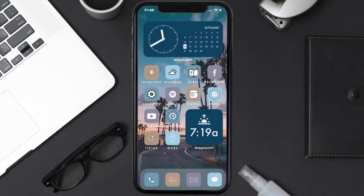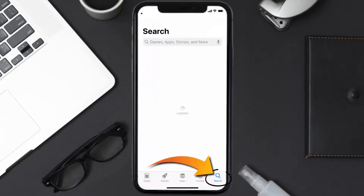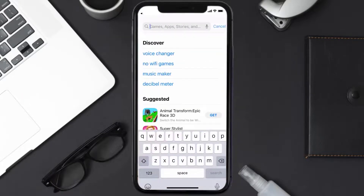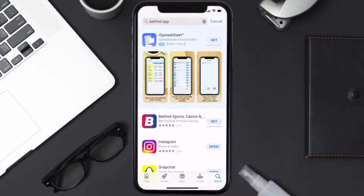Once uninstalled, open up the App Store and search for the Betfred mobile app in the search bar, then click on the Get button to install it back on your device.